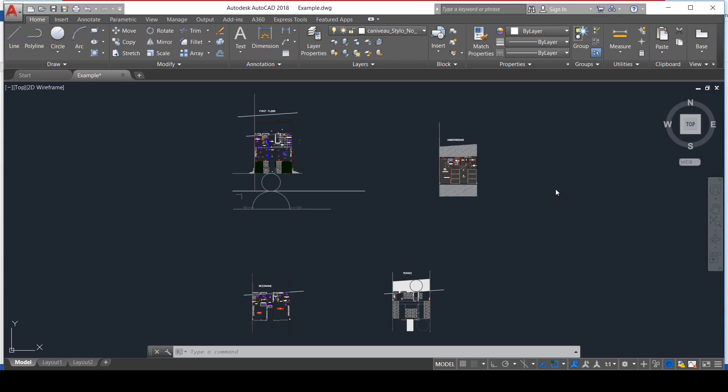The first thing I recommend to all of you to do just after opening your drawing is to turn on, thaw, and unlock all your layers so as to discover all there is in your plans. That would make the cleaning process easier for you next.